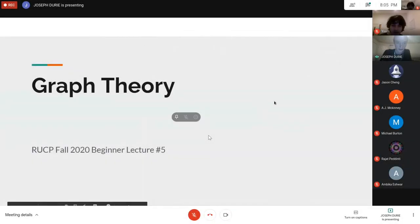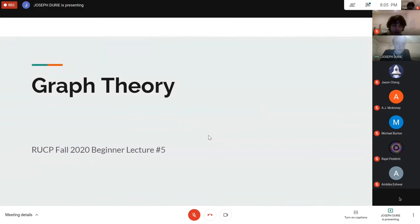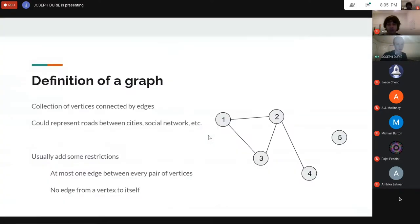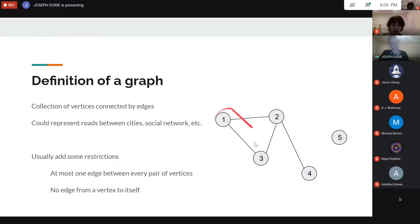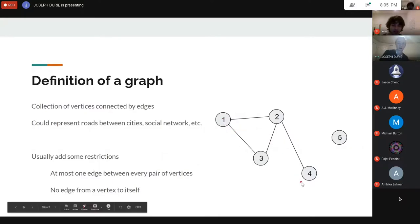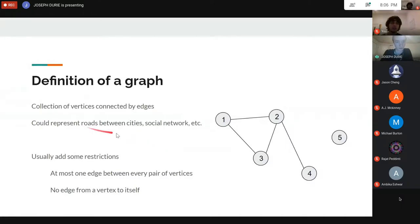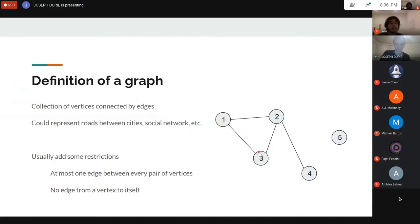This lecture is going to be on graph theory, a quick introduction. A graph is just a collection of vertices connected by edges — you have circles connected by lines. You can intuitively think about it as roads between cities, or a social network where if two people have an edge between them, that means they're friends. There are all kinds of applications for this kind of structure.